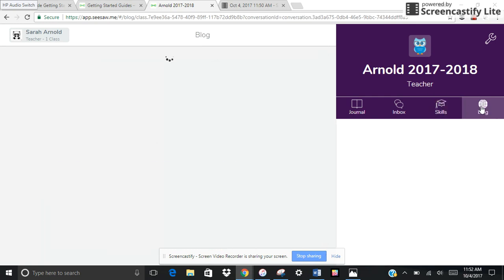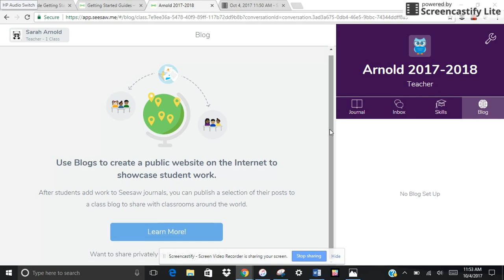Here we have the class blog. This is something I wouldn't want to do until everybody had at least three assignments or pieces of work they're showcasing. I would want to wait until they had built up some kind of portfolio, but eventually you can create a class blog and share with other classrooms — either in your grade level, your district, or even classrooms around the world. When students have an authentic audience, they are very motivated to create meaningful work and put more of their whole selves into what they do.